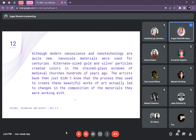Although modern nanoscience and nanotechnology are quite new, nano-scale materials were used for centuries. Alternate-sized gold and silver particles created colors in the stained glass windows of medieval churches hundreds of years ago. The artists back then didn't know that the process they used to create beautiful works of art actually led to changes in the composition of the materials. That is why nano-materials existed long ago — these are called natural nano-materials, which occur naturally in the world. Examples include volcanic ash, smoke, and molecules in the body.